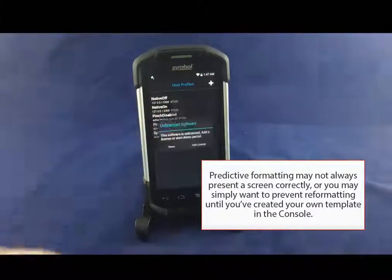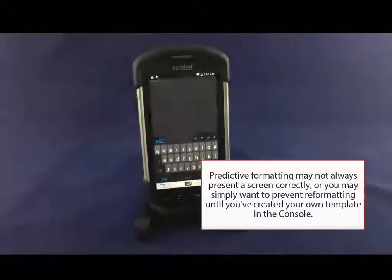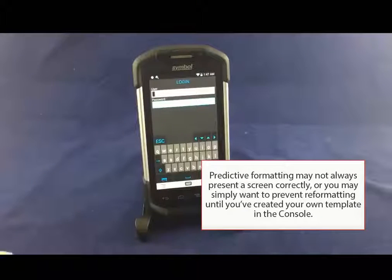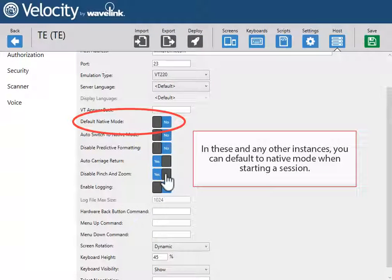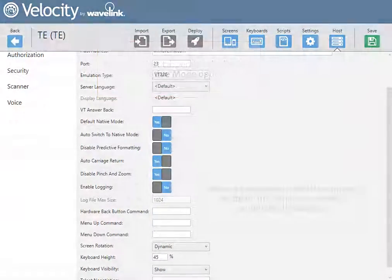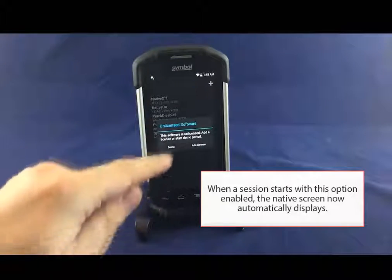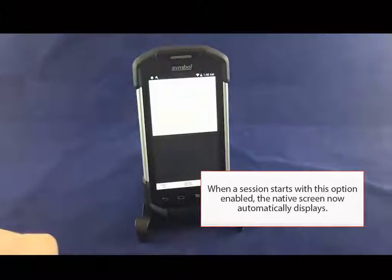Predictive formatting may not always present a screen correctly, or you may simply want to prevent reformatting until you've created your own template in the console. In these and any other instances, you can default to native mode when starting a session. From the Host tab, enable the Default to Native Mode option. When a session starts with this option enabled, the native screen now automatically displays.